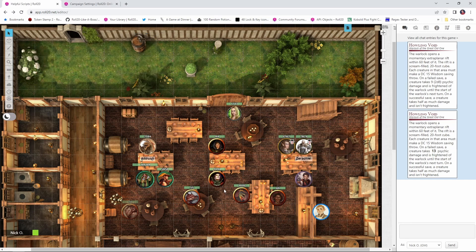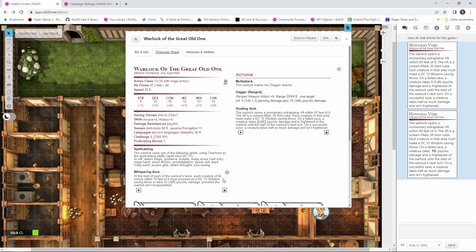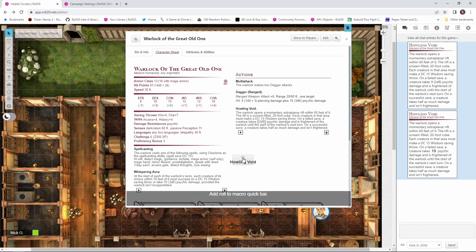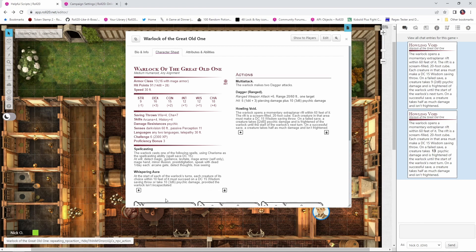So the first thing we want to do is open up the character sheet that has the actions we want to make buttons for. So I've opened up my warlock here and let's do his howling void attack. So I'm going to click on howling void and I'm going to click and hold and drag it down to the bottom of the screen to this area where it says add roll to macro quick bar. And when you see this light gray area pop up, let go, and now that adds the button down here to this toolbar, and we can right click on it to rename it.